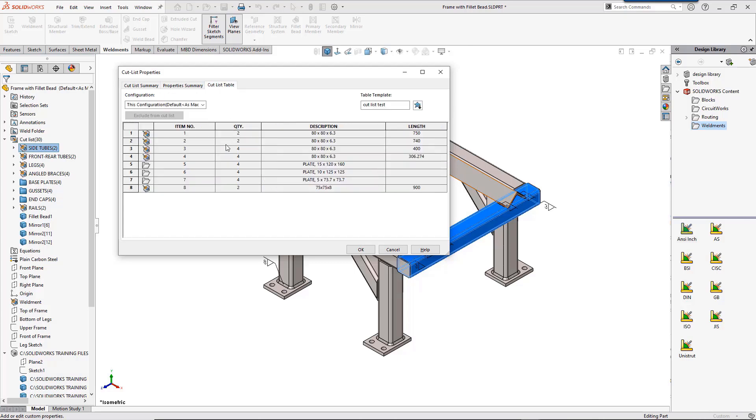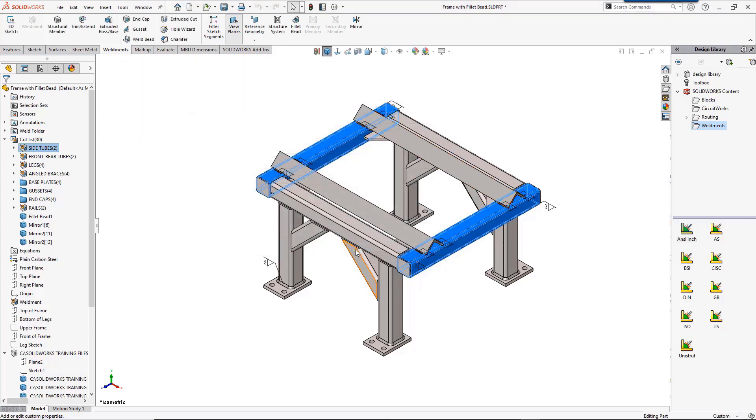We have three tabs here as well: the cutlist summary, property summary, and then the cutlist table. The cutlist table is what you would see in the drawing as your bill of materials. This is good to know so you can make any edits or additions before you even start a drawing.